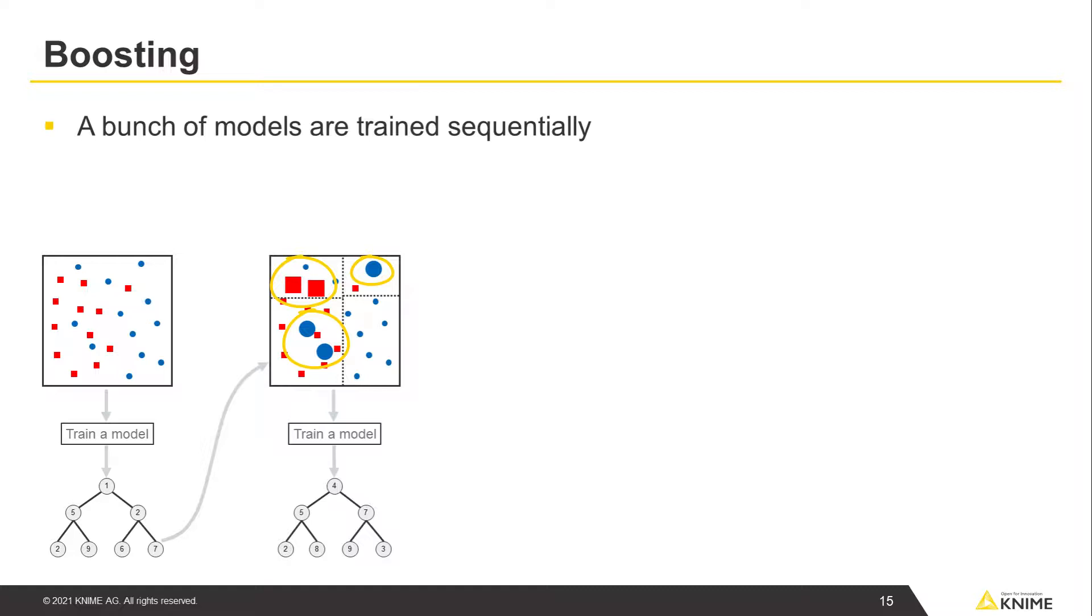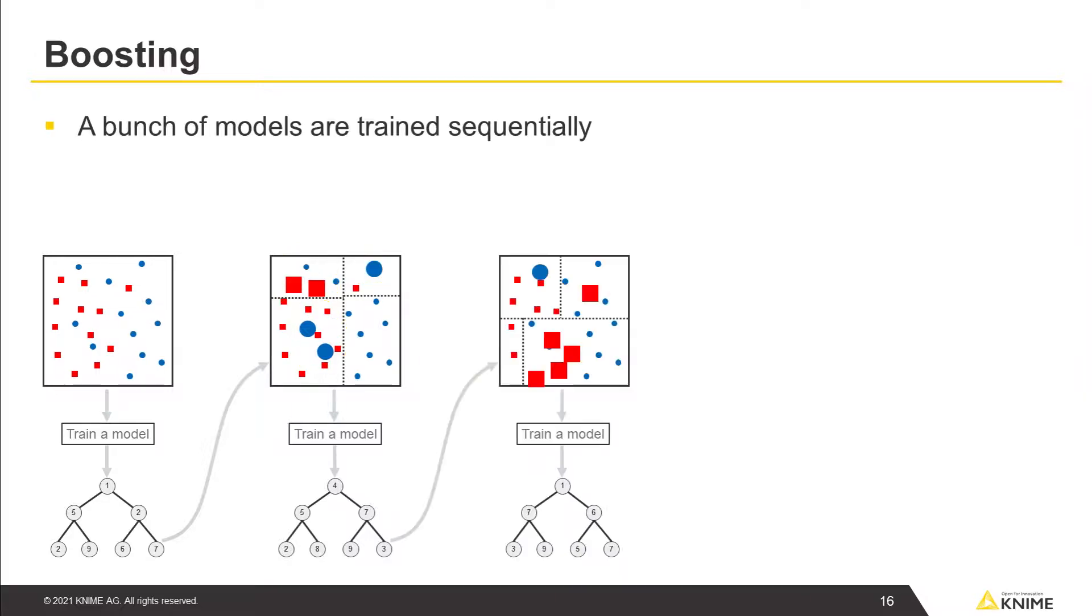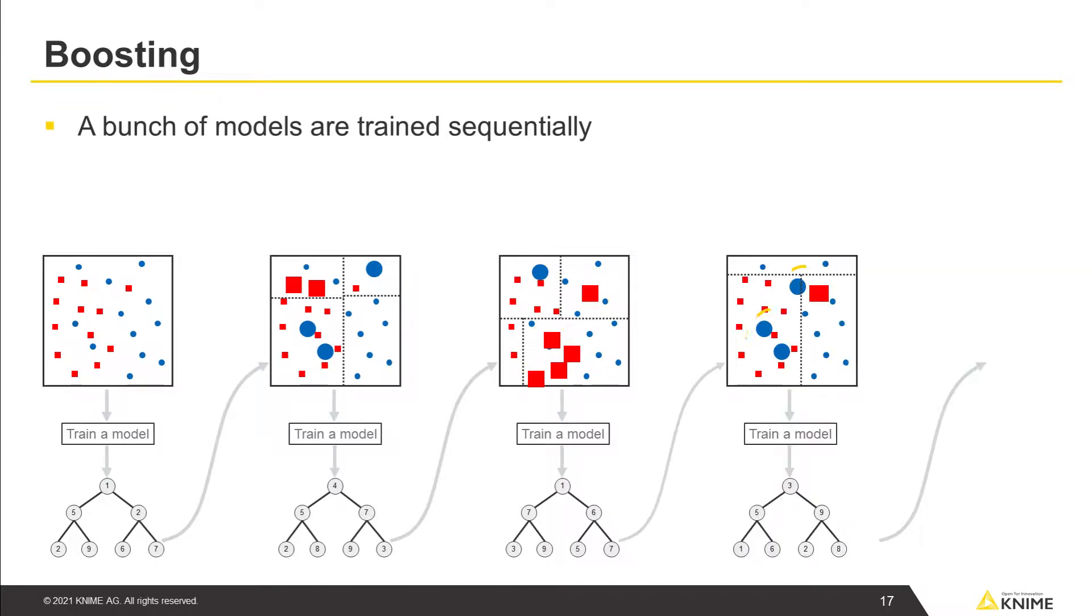By giving more weights to those data points with errors, then your third model will focus on the errors from your second model, and so on. You get the idea.